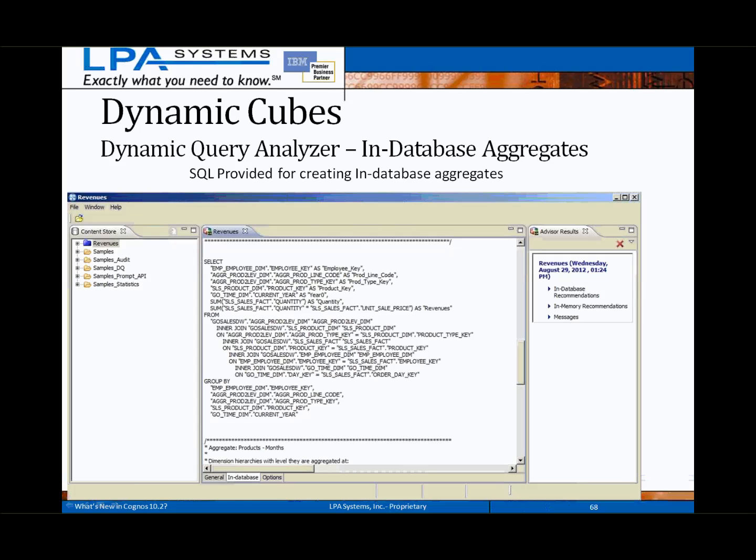The in-database aggregate recommendations will produce a SQL script that can be run by a DBA to generate the recommended aggregate tables within the source database. Once new aggregate tables have been implemented, they can be imported and added to the cube model within the Cognos Cube Designer.